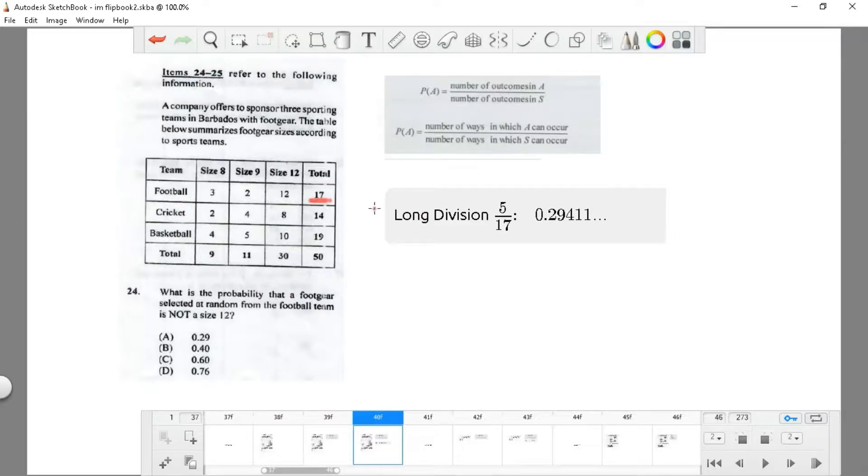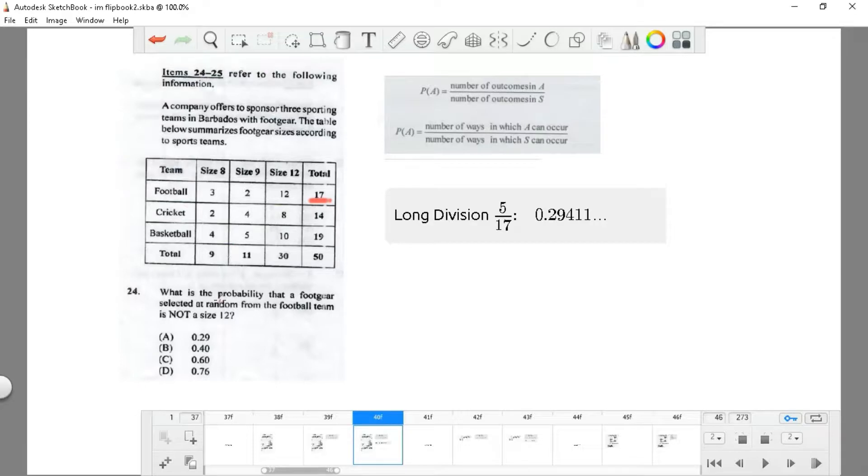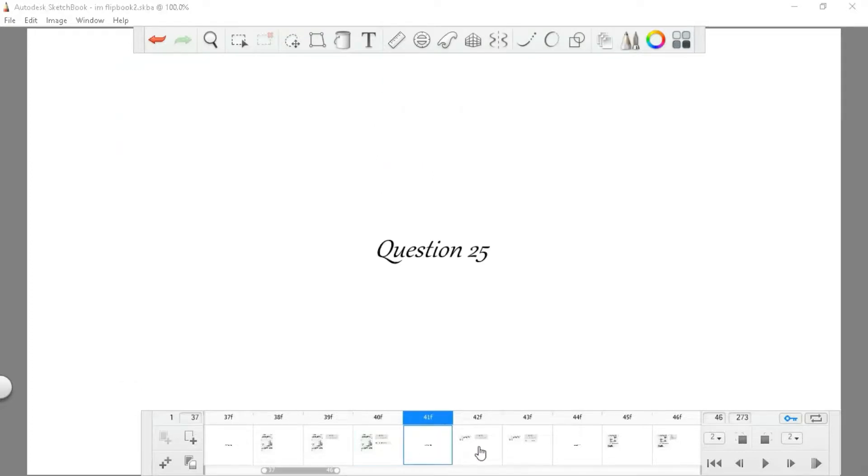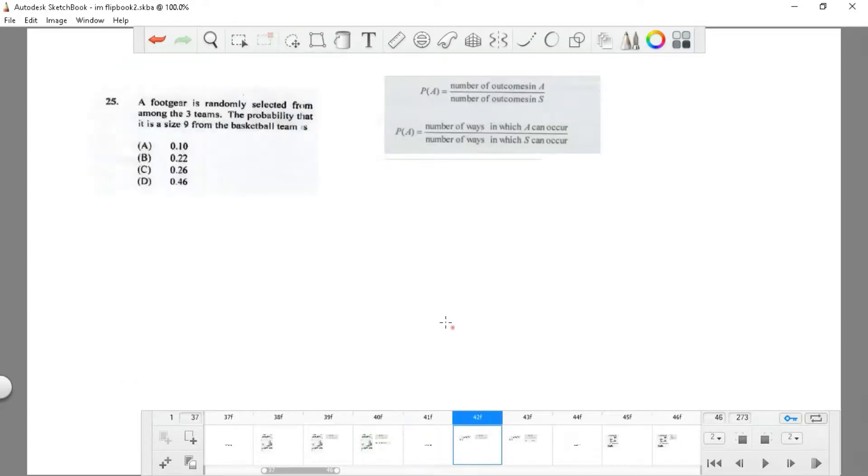If we want to find a foot gear randomly from the football team, we need to know the total outcomes—there will be 17. Now we focus on not size 12, so there will be 3 and 2, which is 5. So 5 divided by 17 will be approximately 0.29, which is A.